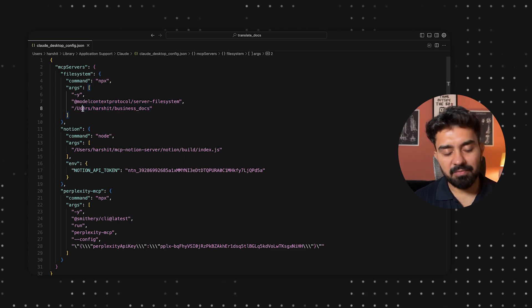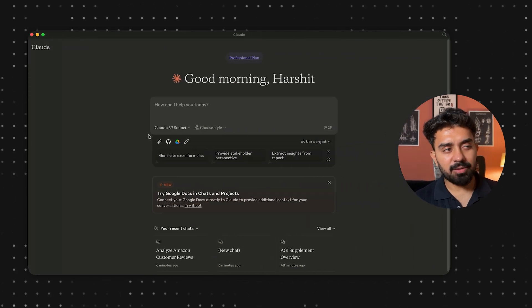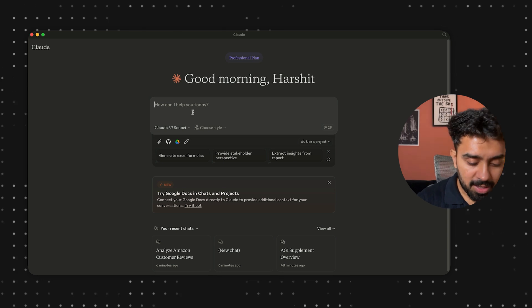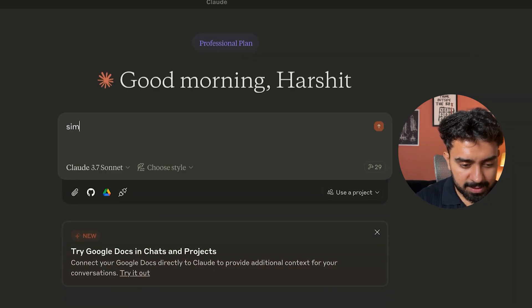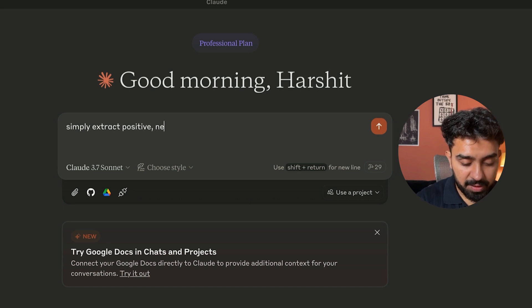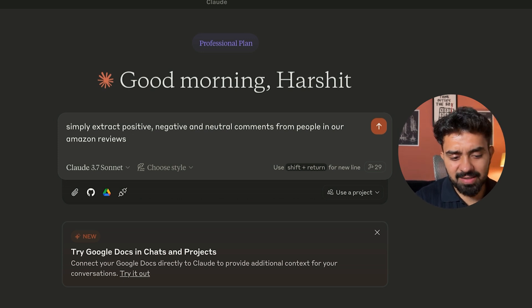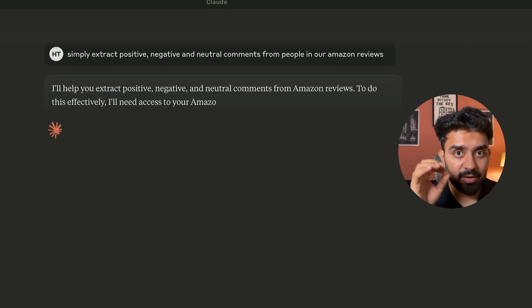I have added MCP servers for my file system, Notion, and Perplexity. Now I want to solve one of my business cases. I've given it access to one of my folders where I keep most of my Amazon reviews and business documents. All I need to do is understand what people are saying about my brand and product on Amazon. We already have all the comments in PDF format, so I want to extract positive, negative, and neutral comments from our Amazon reviews — looking into the file system for the Amazon reviews.